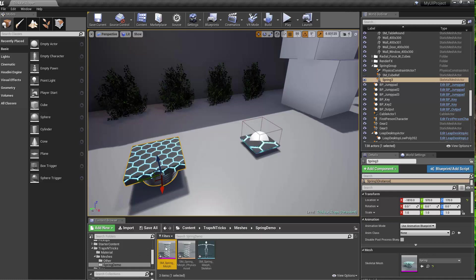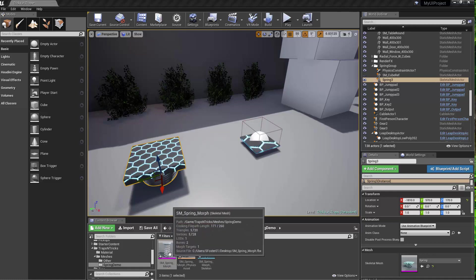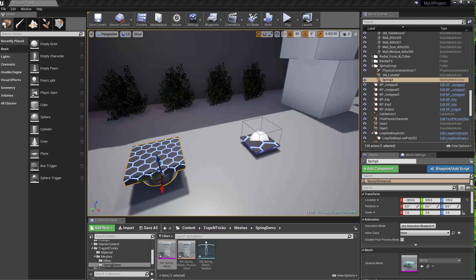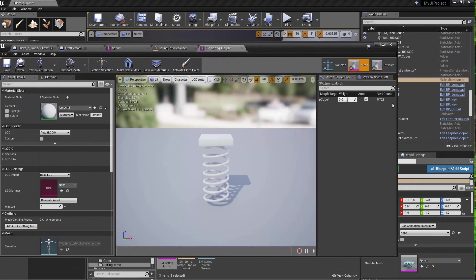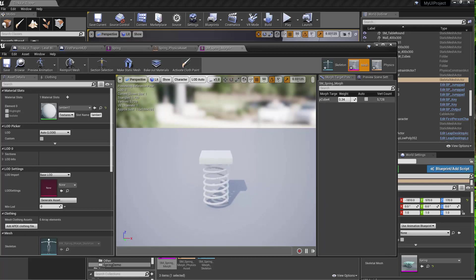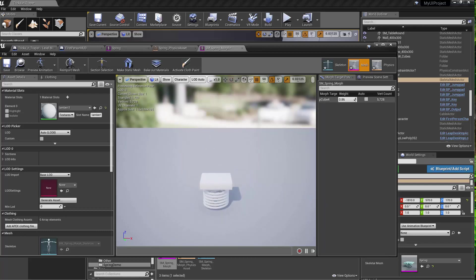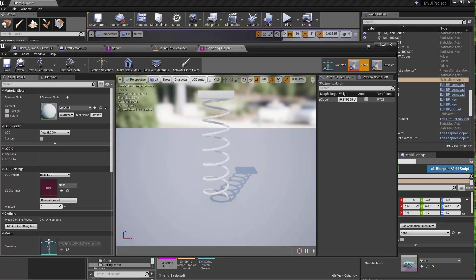So if you click on the skeletal mesh, what you'll see is the skeletal mesh that comes in and you should be able to see your morph target. Another important thing to notice is that you can overdrive the morph target.